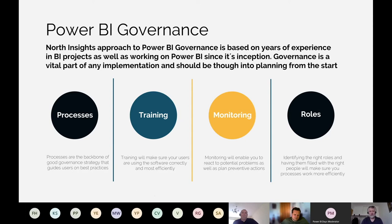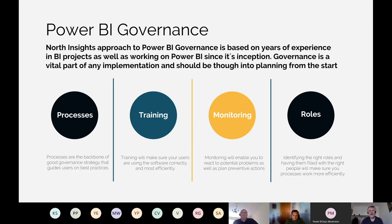Monitoring is a huge part of governance — probably the biggest challenge. You need to monitor what's going on and use the data from monitoring to make sure people are compliant. The last pillar is Roles — it's a smaller pillar but still very important. If you want a compliant platform, you need to set roles and assign people to them so they can fulfill them.